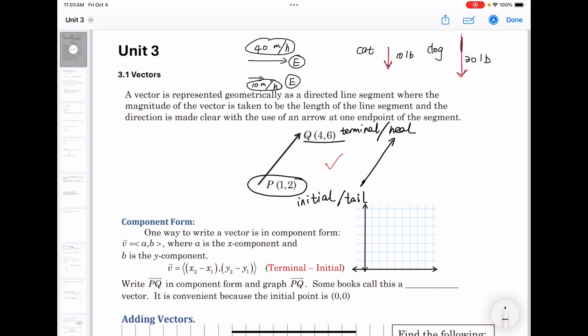The vector can be moved. For example, if I'm driving my car to the north from Houston at 40 miles per hour, and my friend is driving her car in New York, also to the north at 40 miles per hour, we have the same magnitude and the same direction, so we have the same velocity — the same vector.